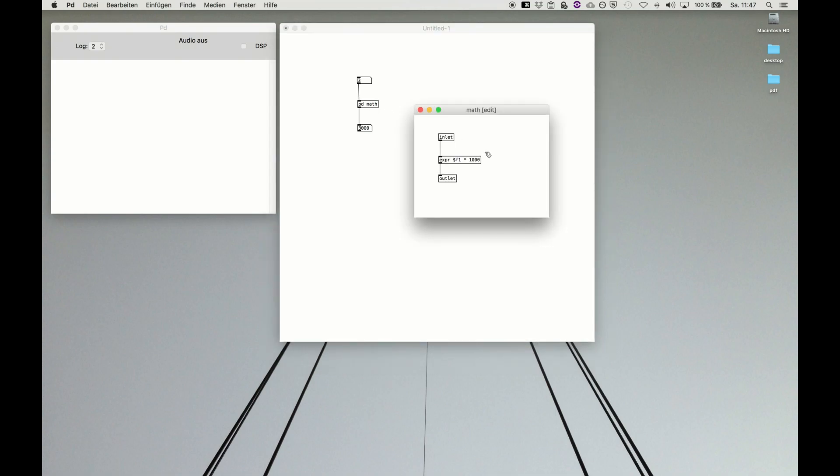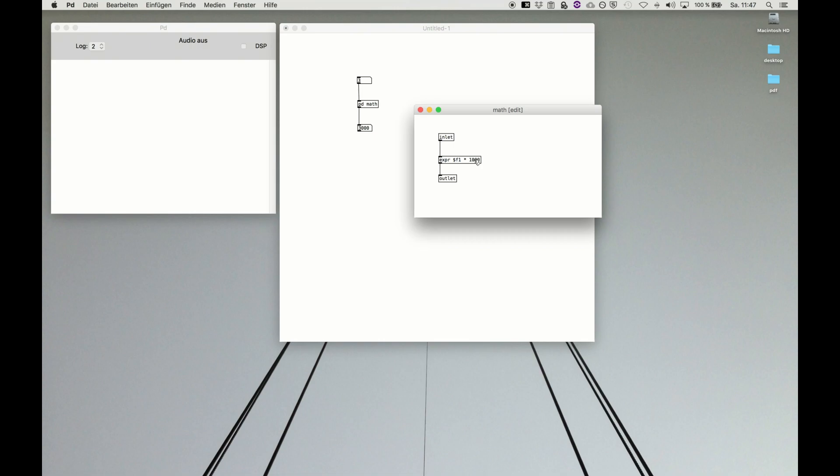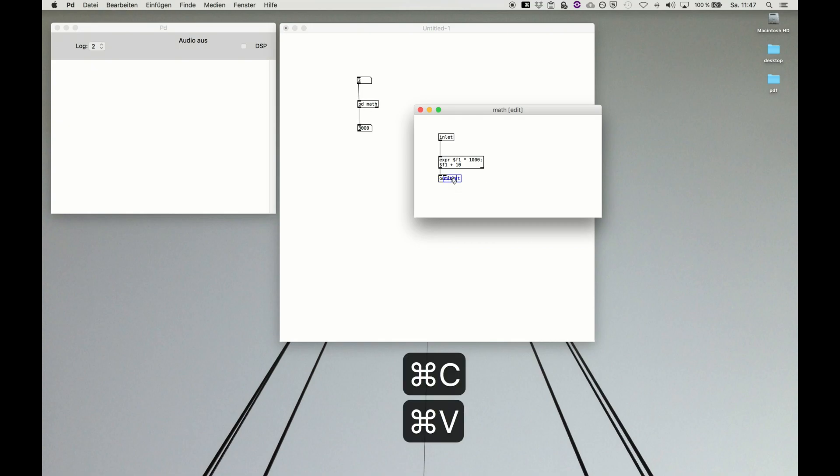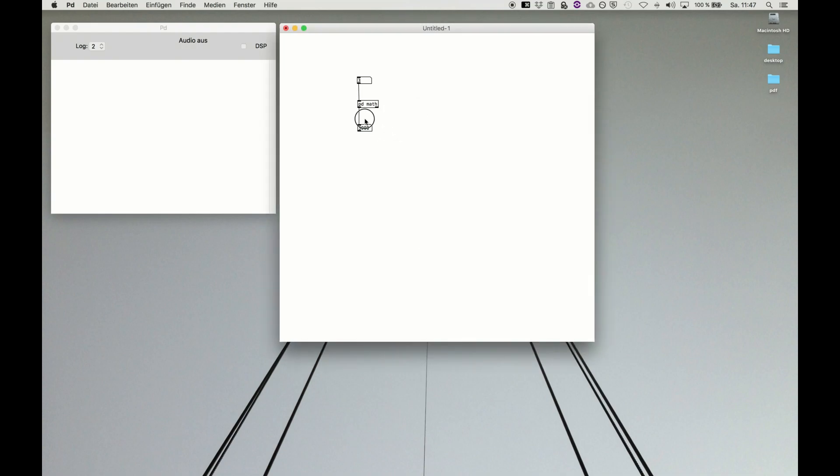If you, for example, have several expressions, which of course you could write into one expression object. We do it like this. It's very convenient. And then we do dollar f1 plus 10. Then you get two results, and then you do just two outlets. You see a second outlet appears, and they correspond in the order like left to right. Outlet in subpatch is left to right outlet on the object.